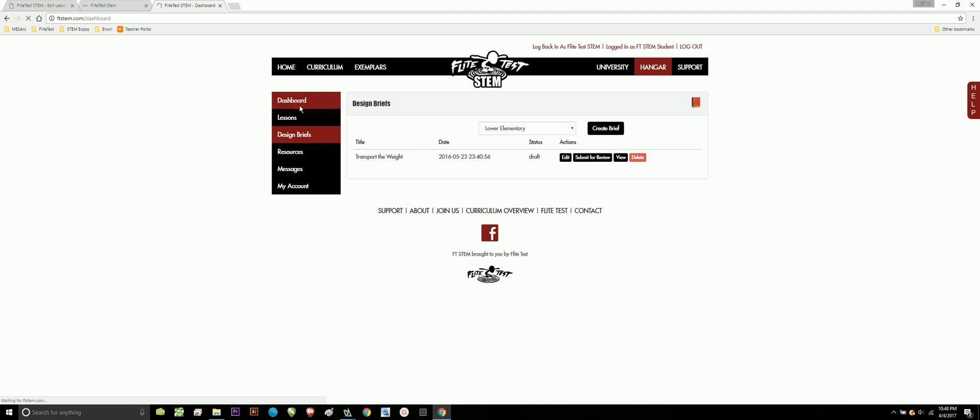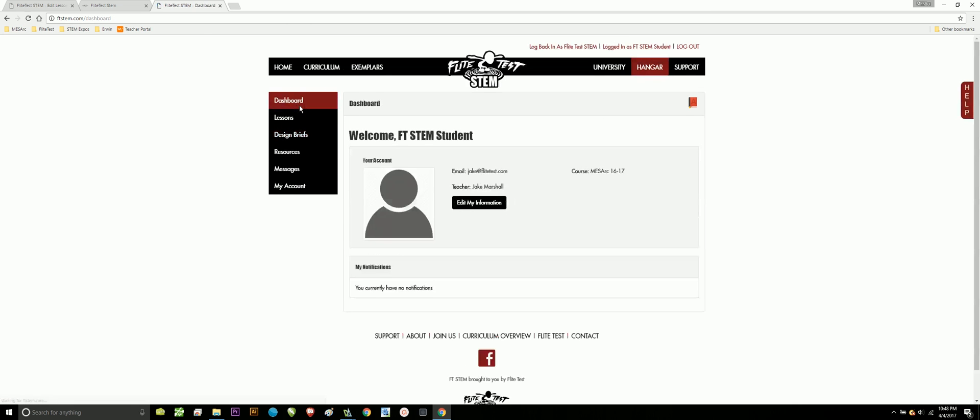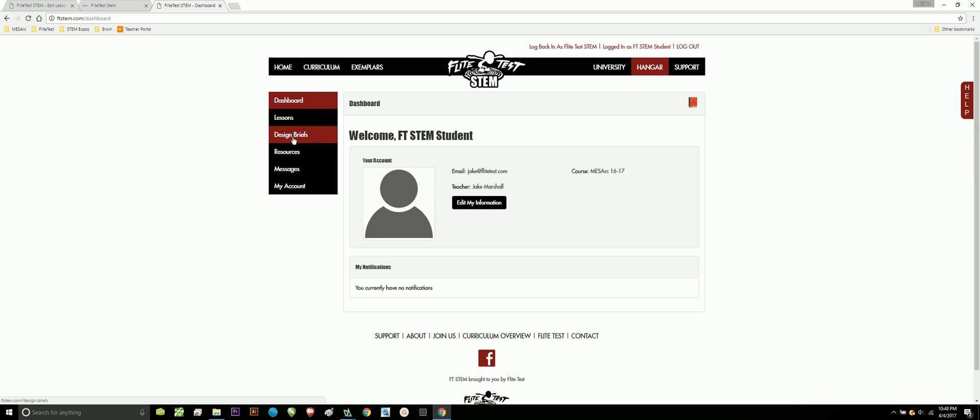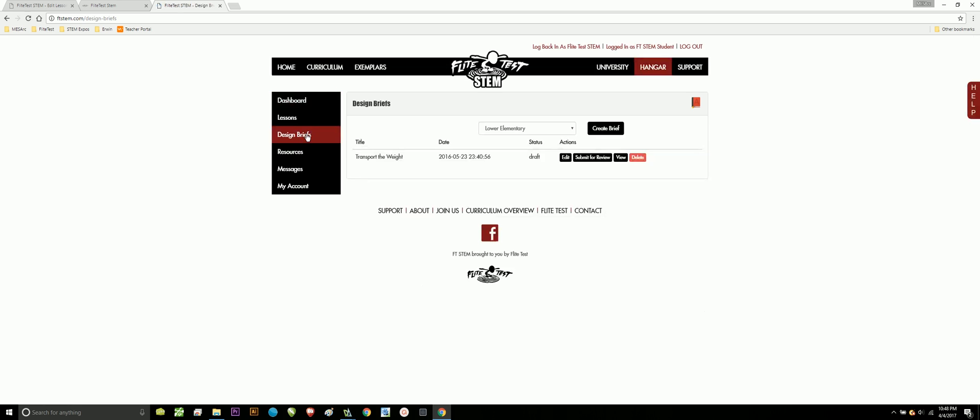Here I am currently working on my dashboard, and you're going to find your design briefs located here on the left. They could be labeled as projects too, but in this case it's still a design brief. Now, design briefs are meant to showcase your learning through a project that you do, either assigned to you by your teacher or one that you're creating for yourself.